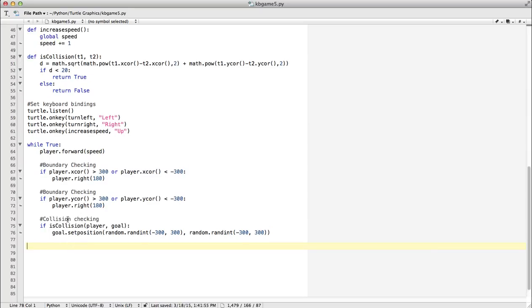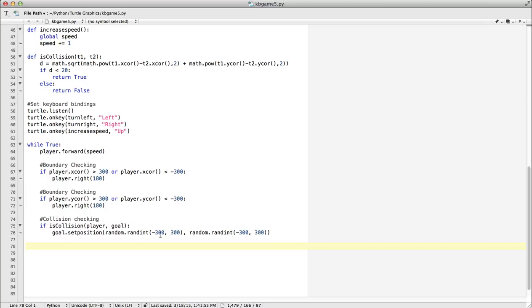So if there's a collision between player (which is T1) and goal (which is T2), same formula based on Pythagorean's theorem, and then if so, we're still checking goal, so we're going to move the goal to a random spot. Let's save it and run it.